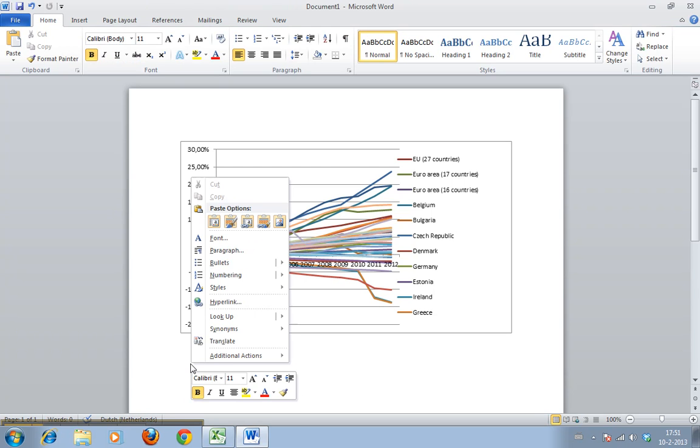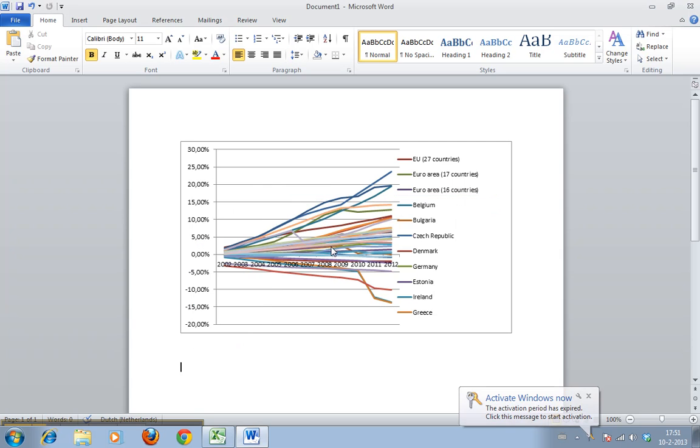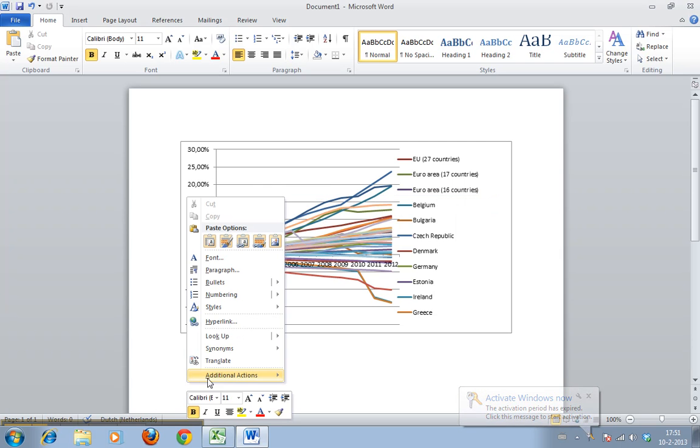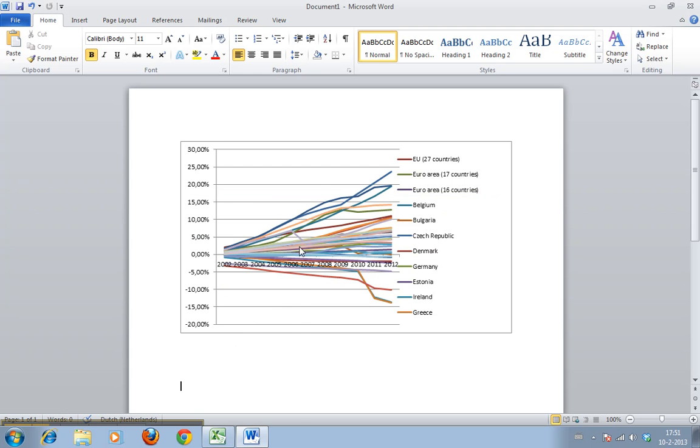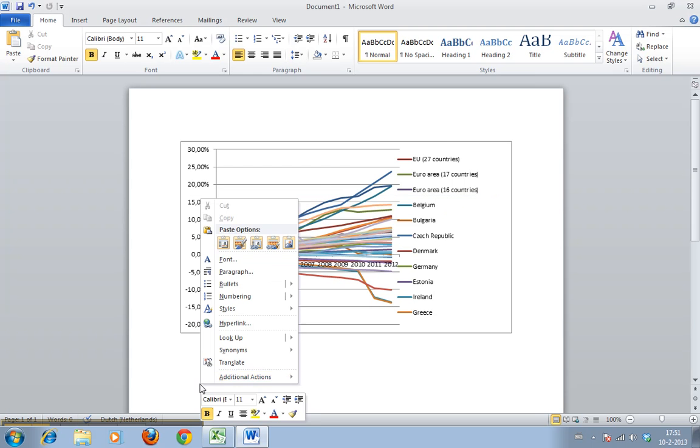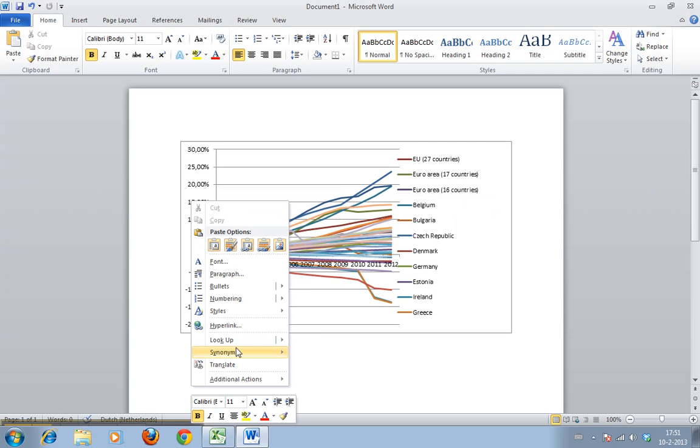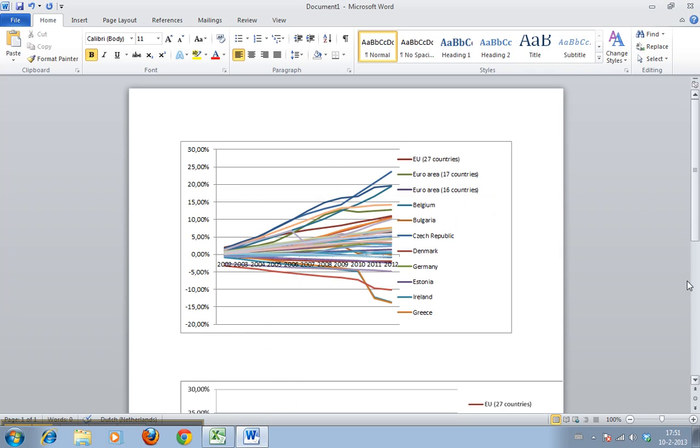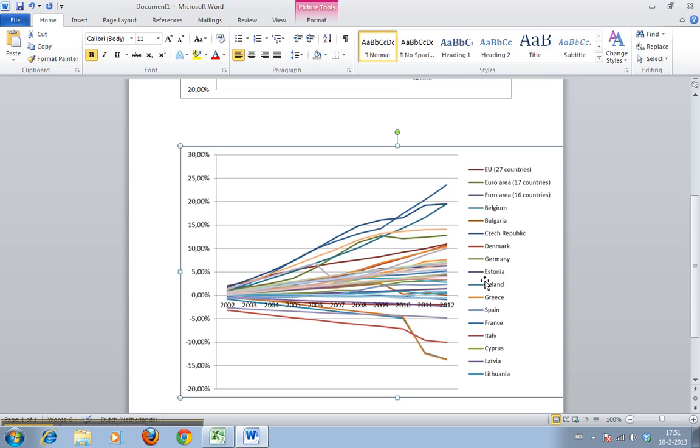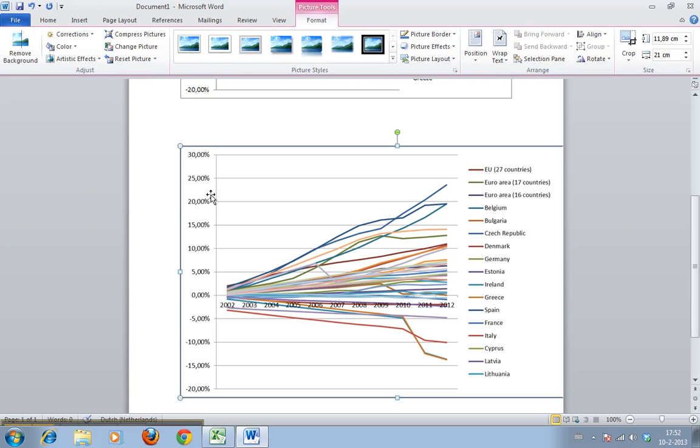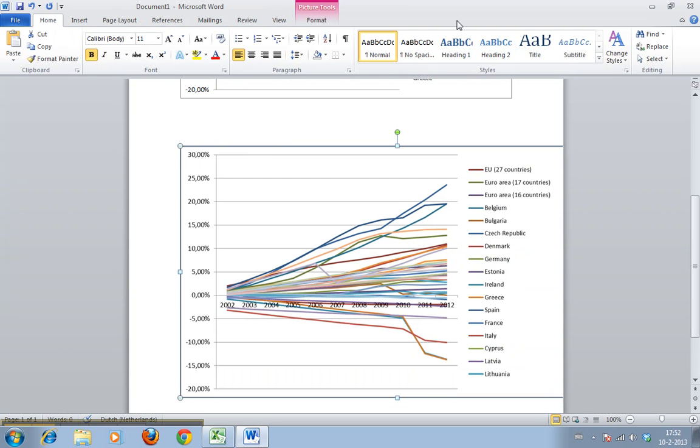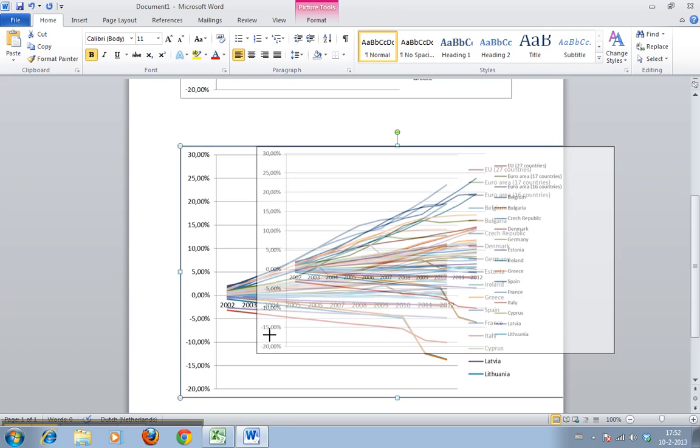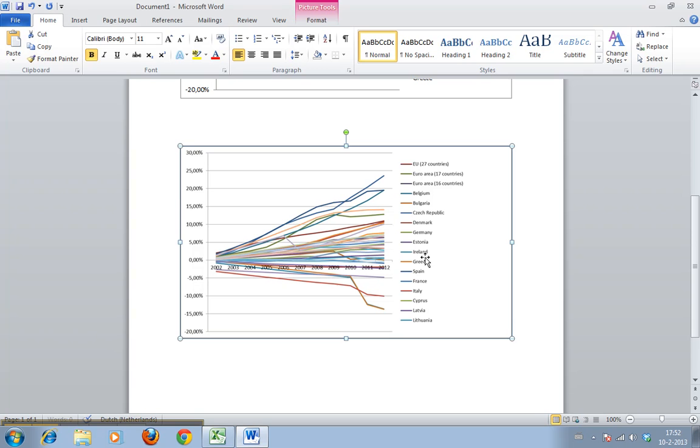Second way is under the paste options. Under paste options you can select picture. As you can see now, we can't click anything. We can format this but as a picture, so this is unchangeable. This would be just like if it were a photograph.